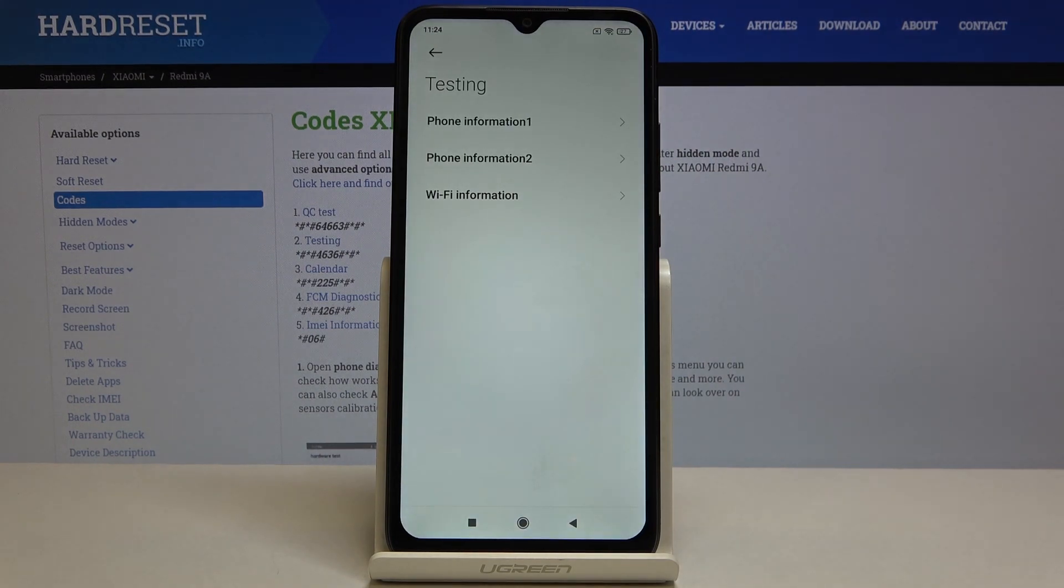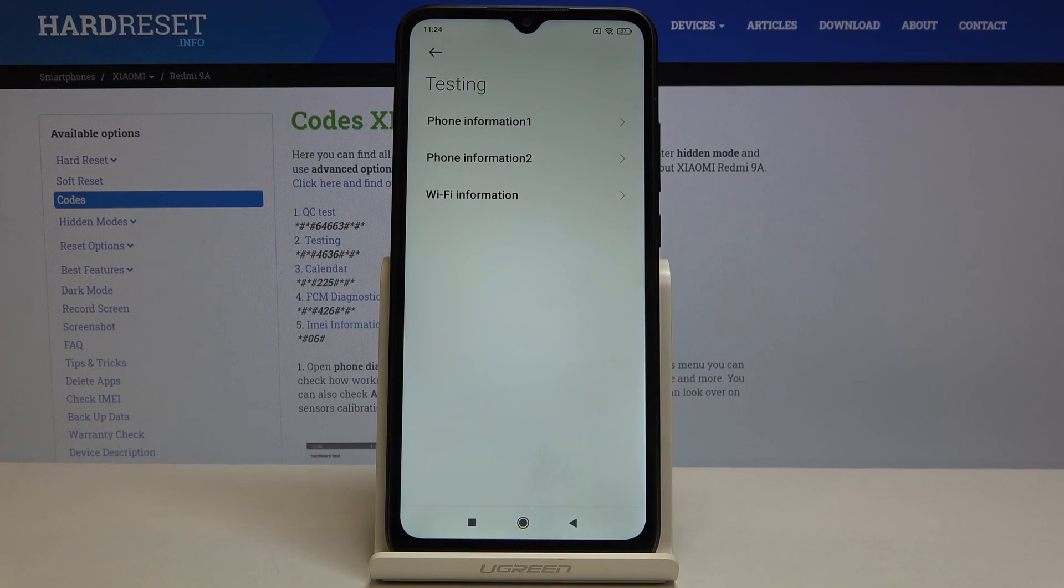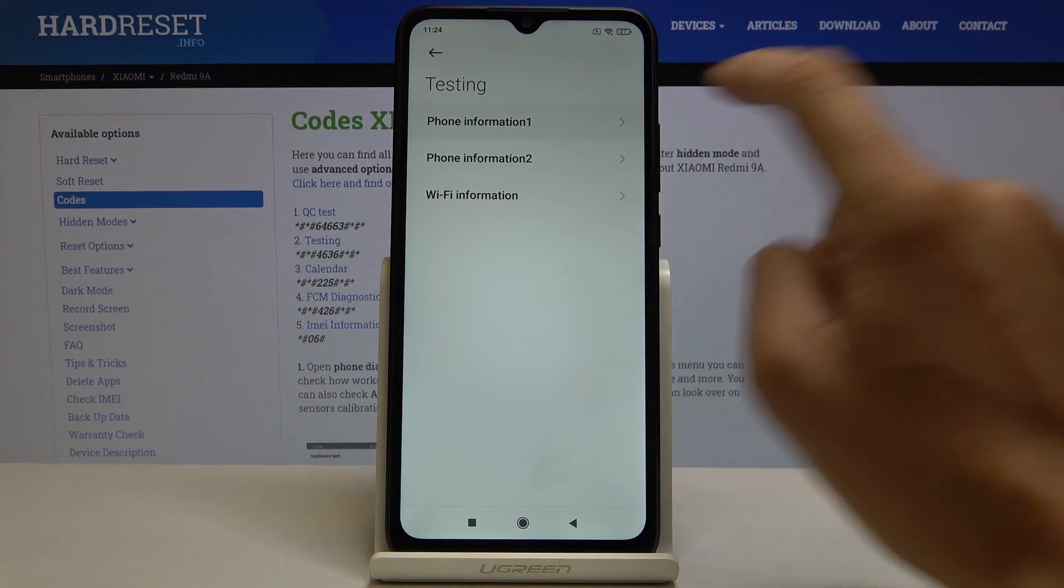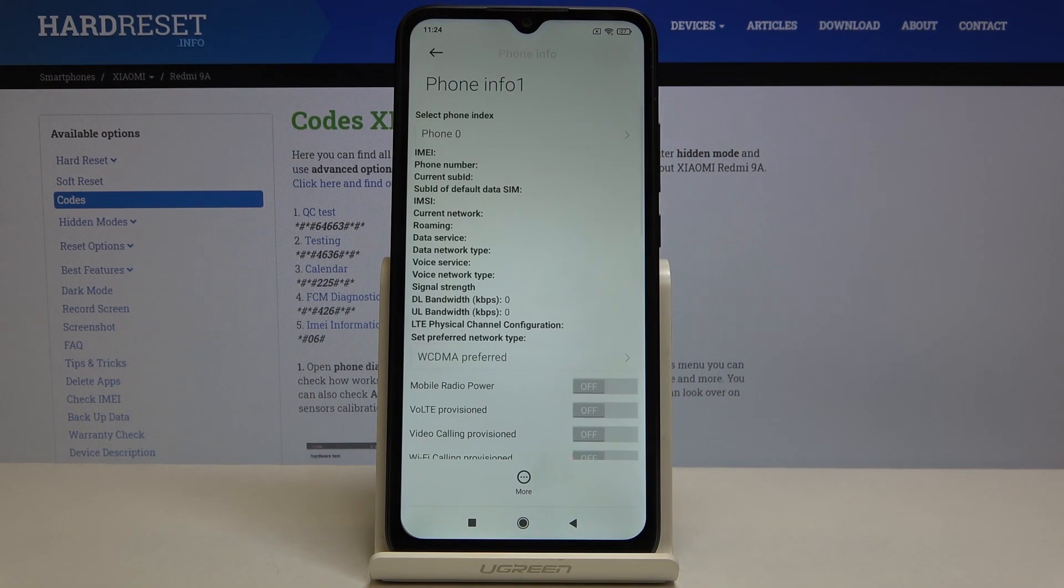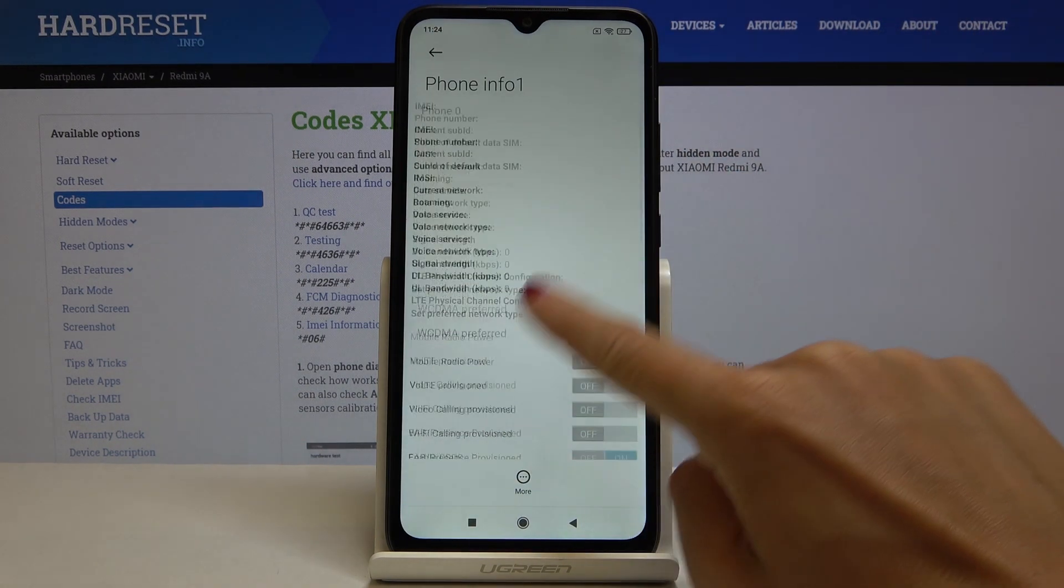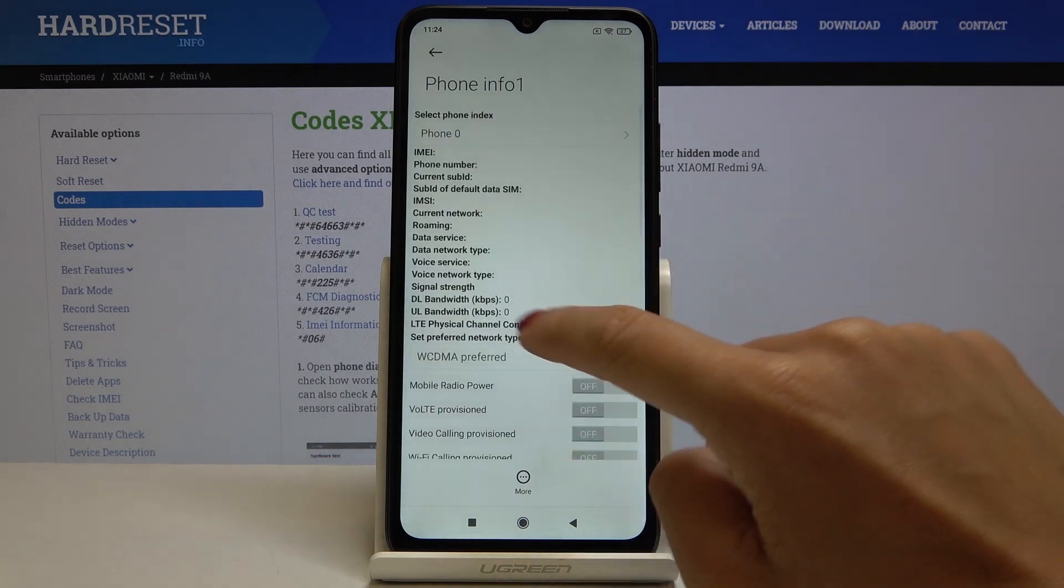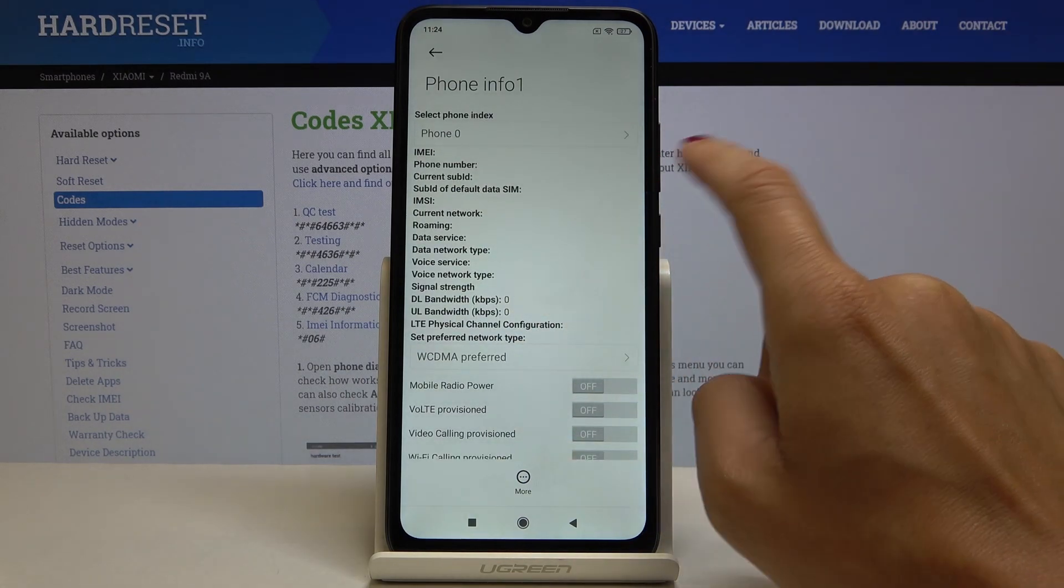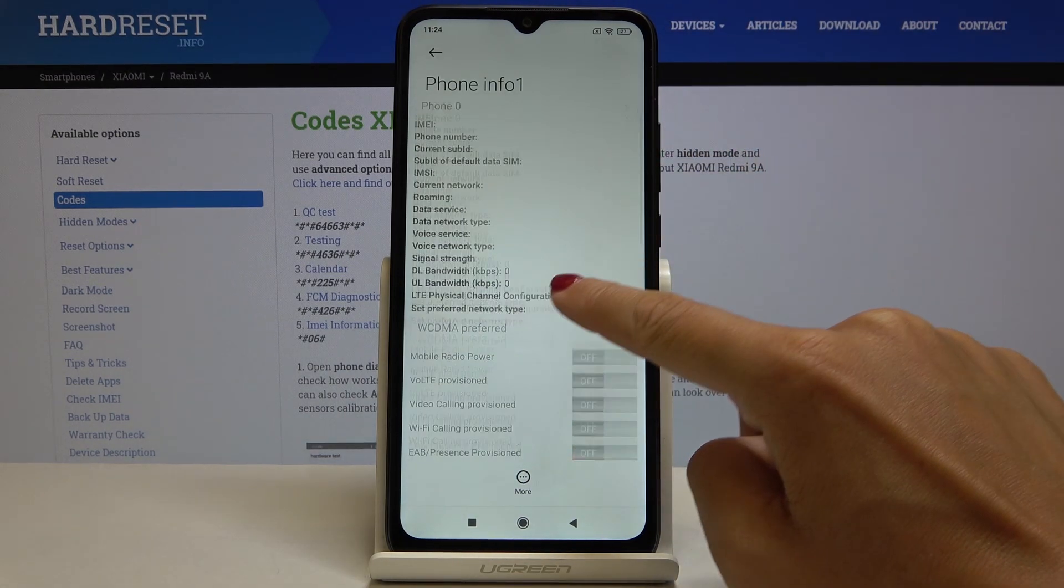Now we are in testing mode performed by Google, where you can check phone information. Here you've got IMEI number if your SIM card is included, and also phone number. Now it is not displayed.